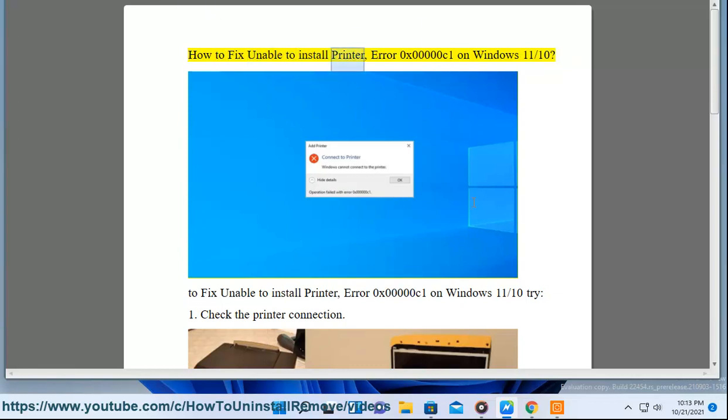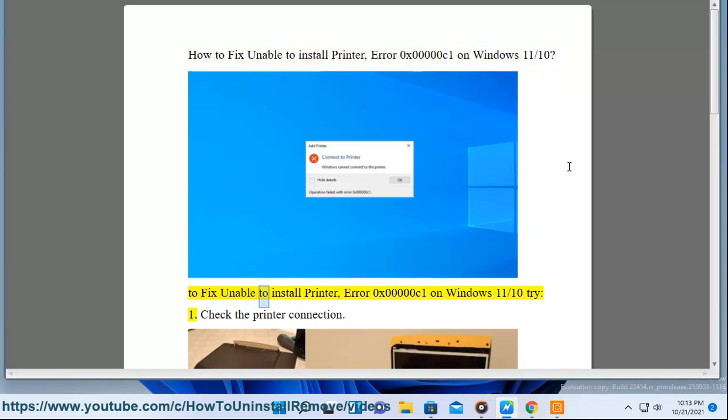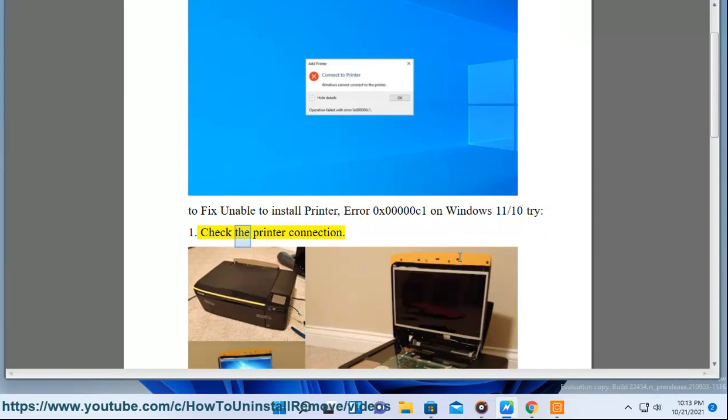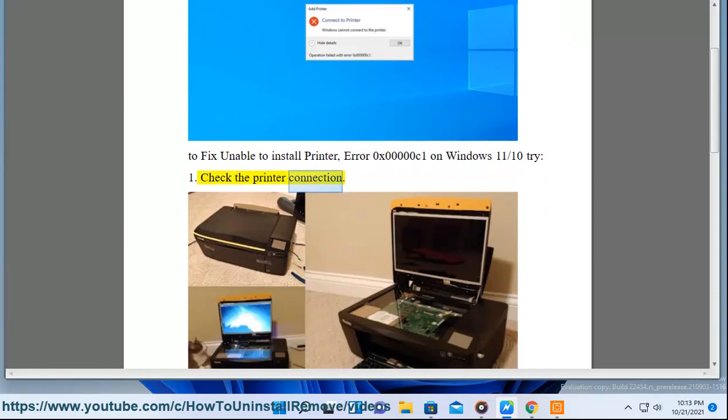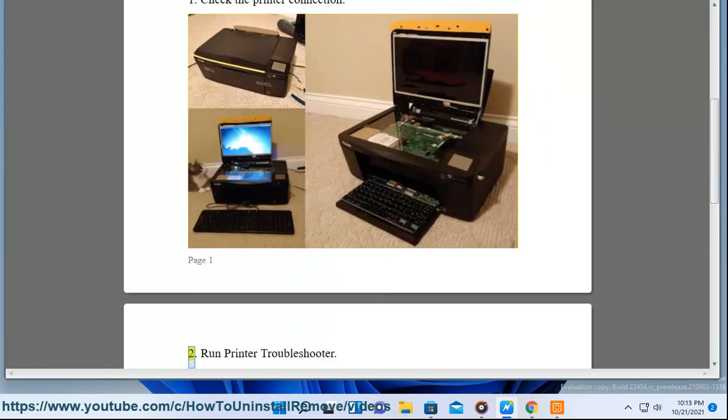How to fix unable to install printer error 0x000000c1 on Windows 11/10. 1. Check the printer connection. 2. Run printer troubleshooter.